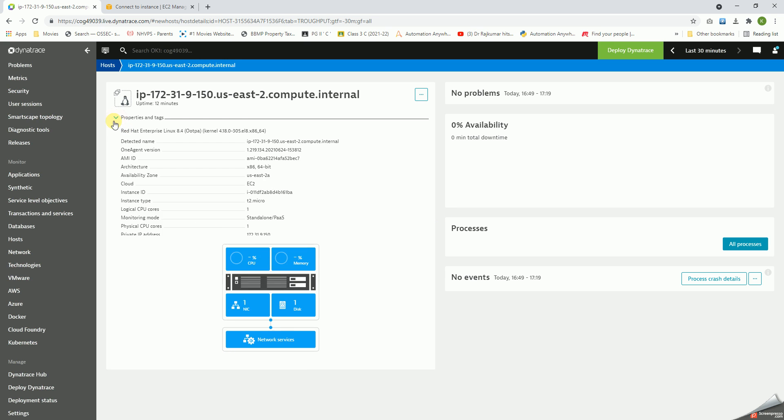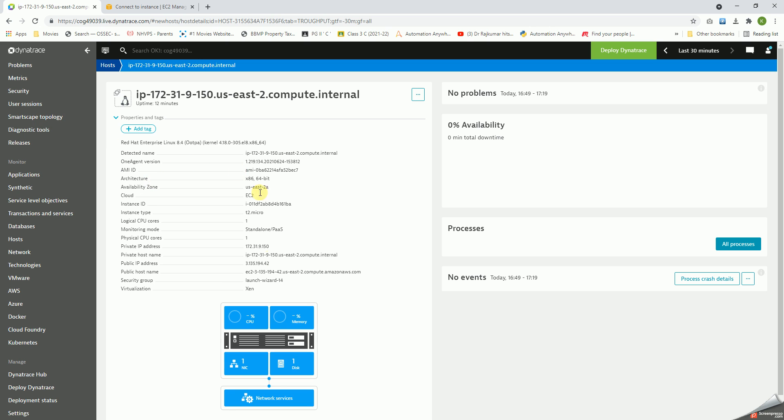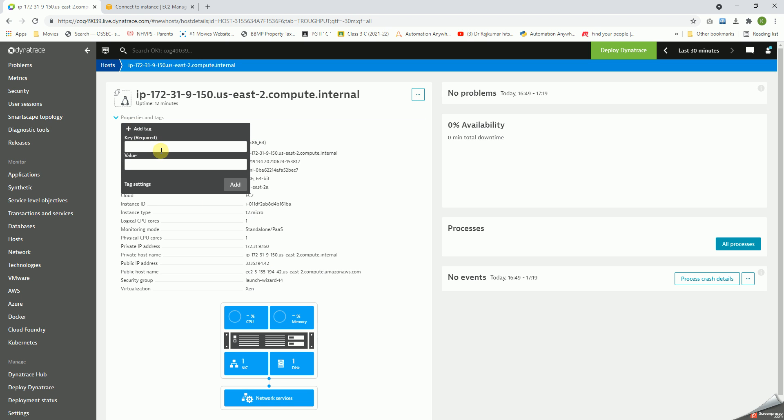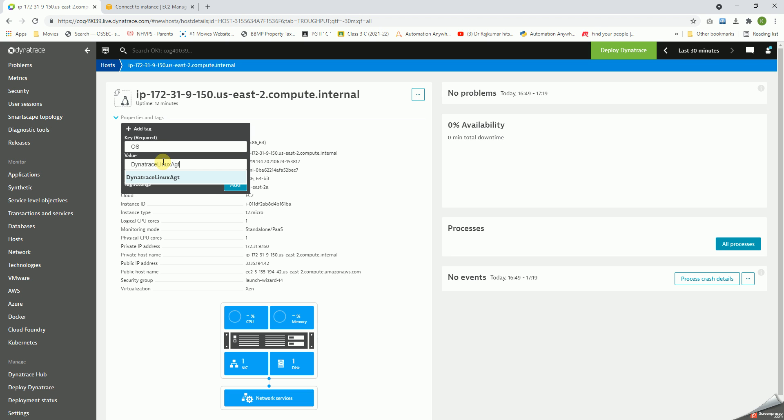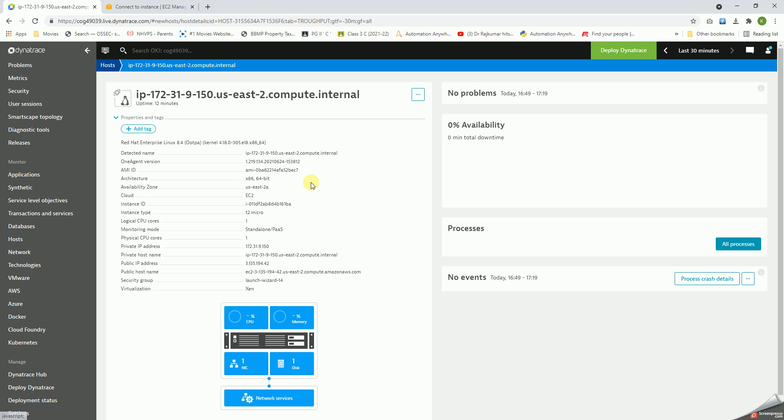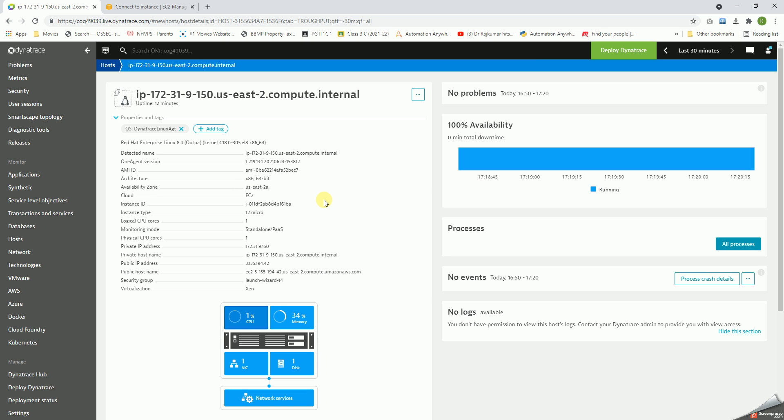While we can see that it has captured this information, let's add tags as OS and then Dynatrace Linux agent. Click on Add. Great, so it is now captured.